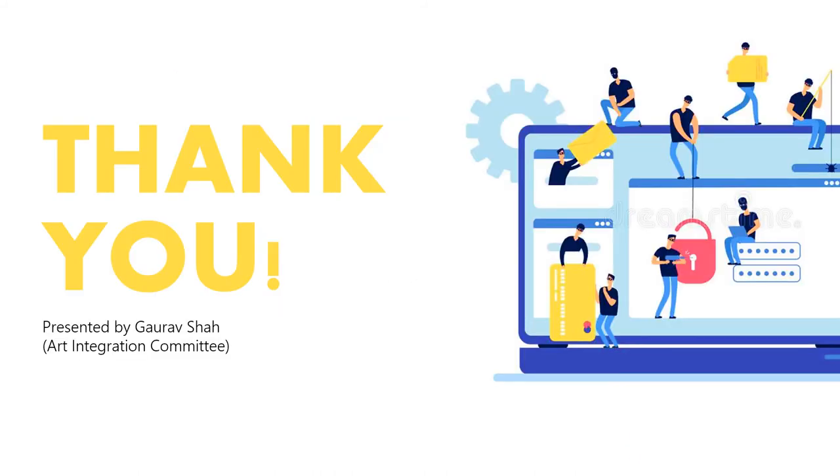Thank you for watching. Remember to check the description. We have made a Google form so that you can test your knowledge.